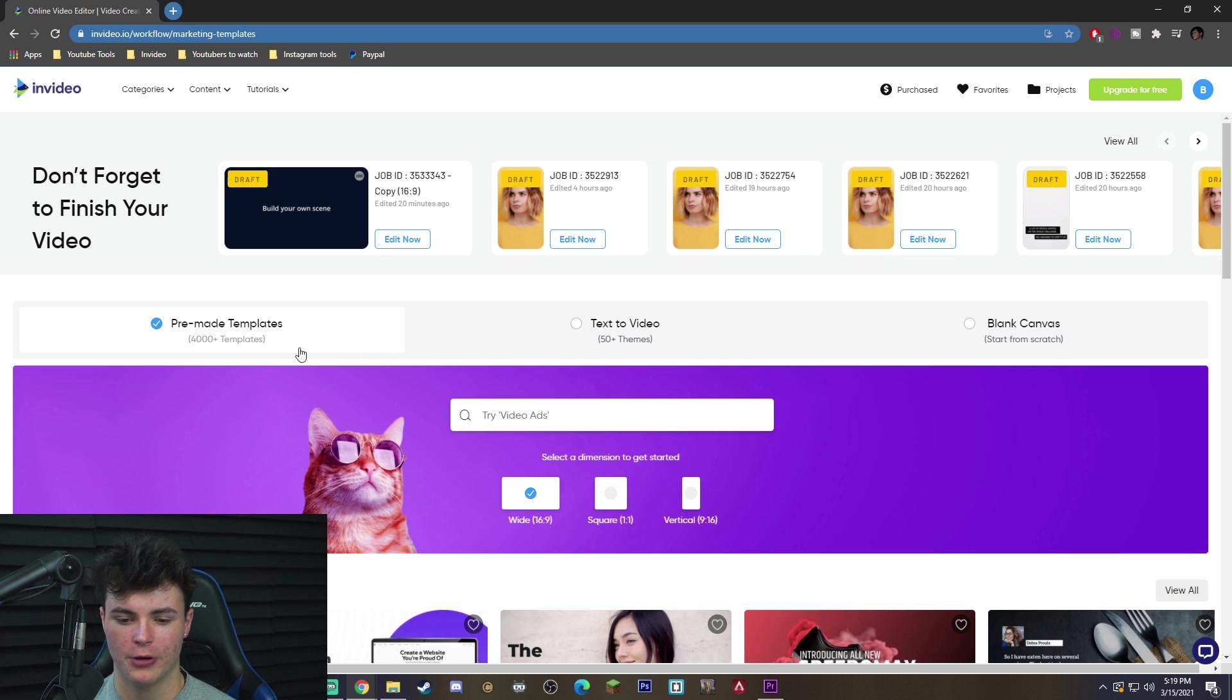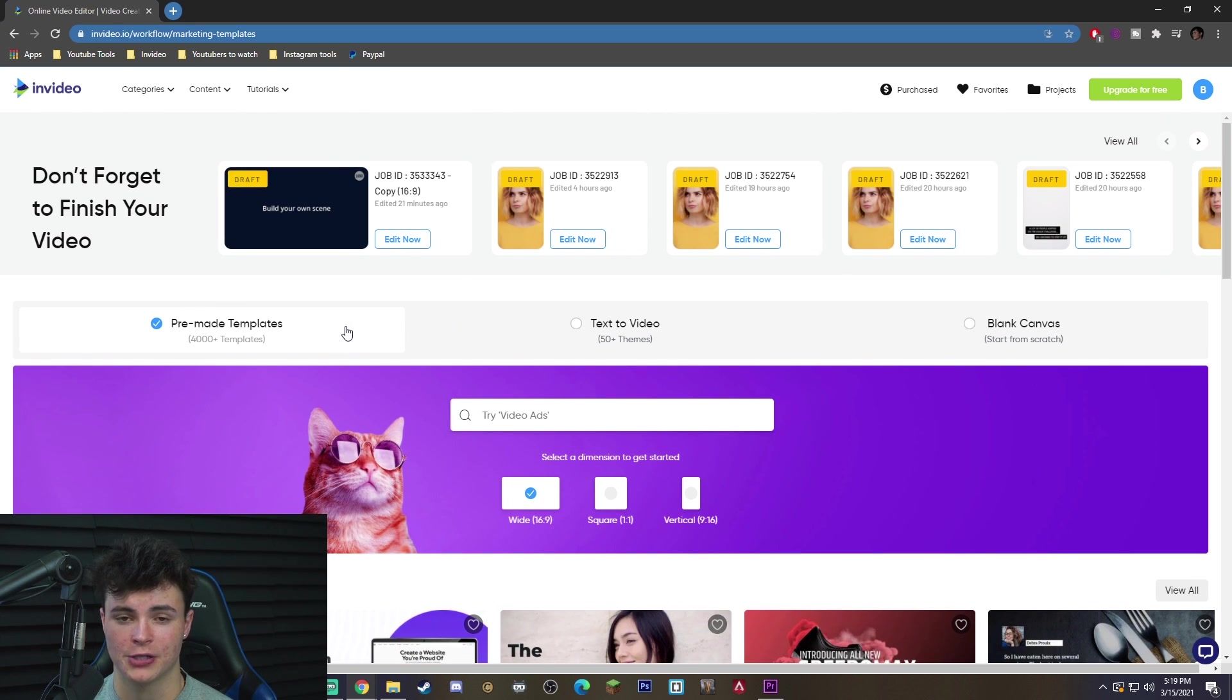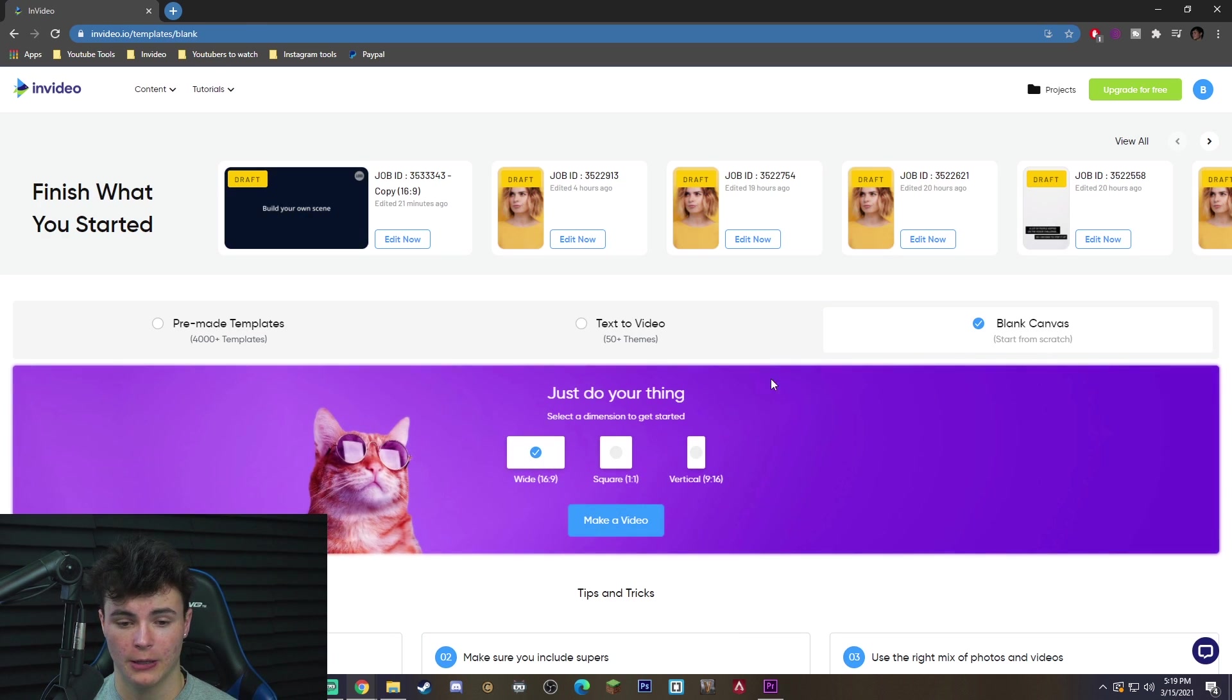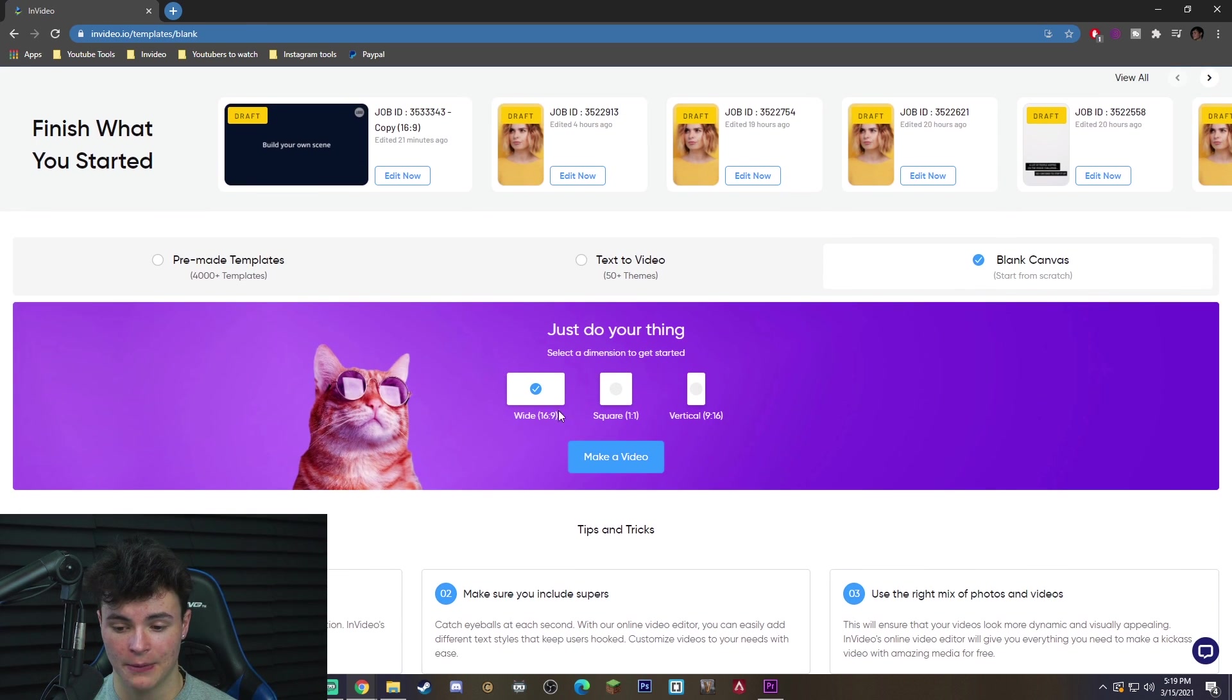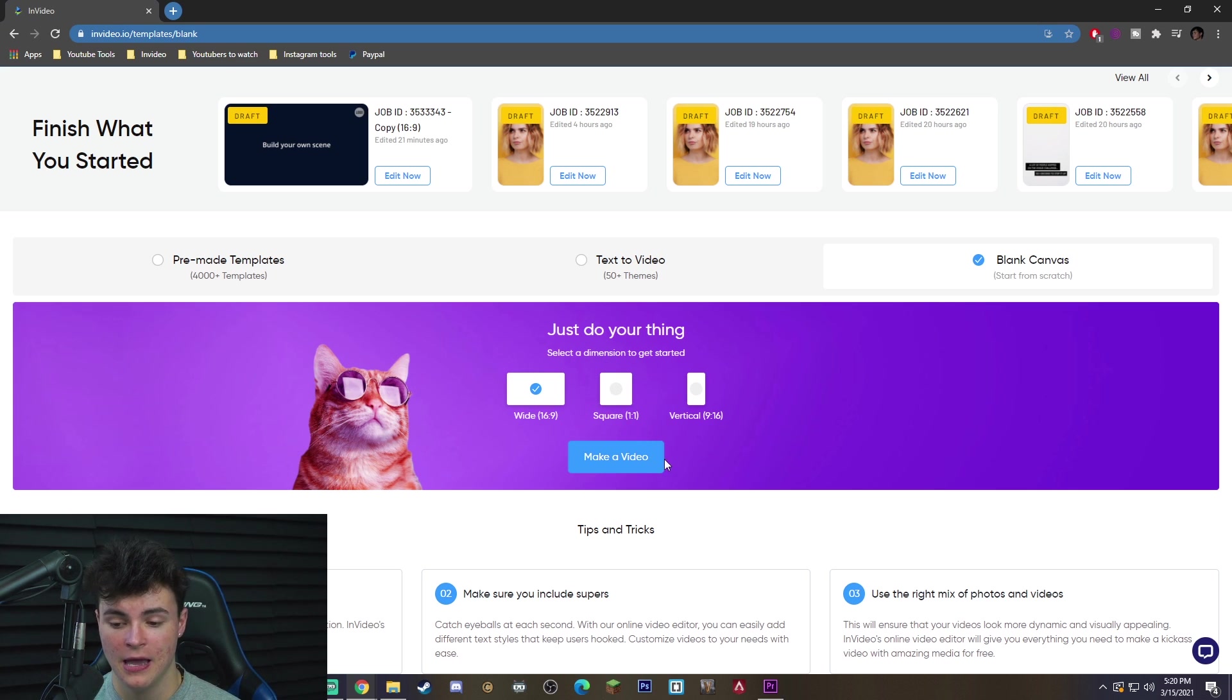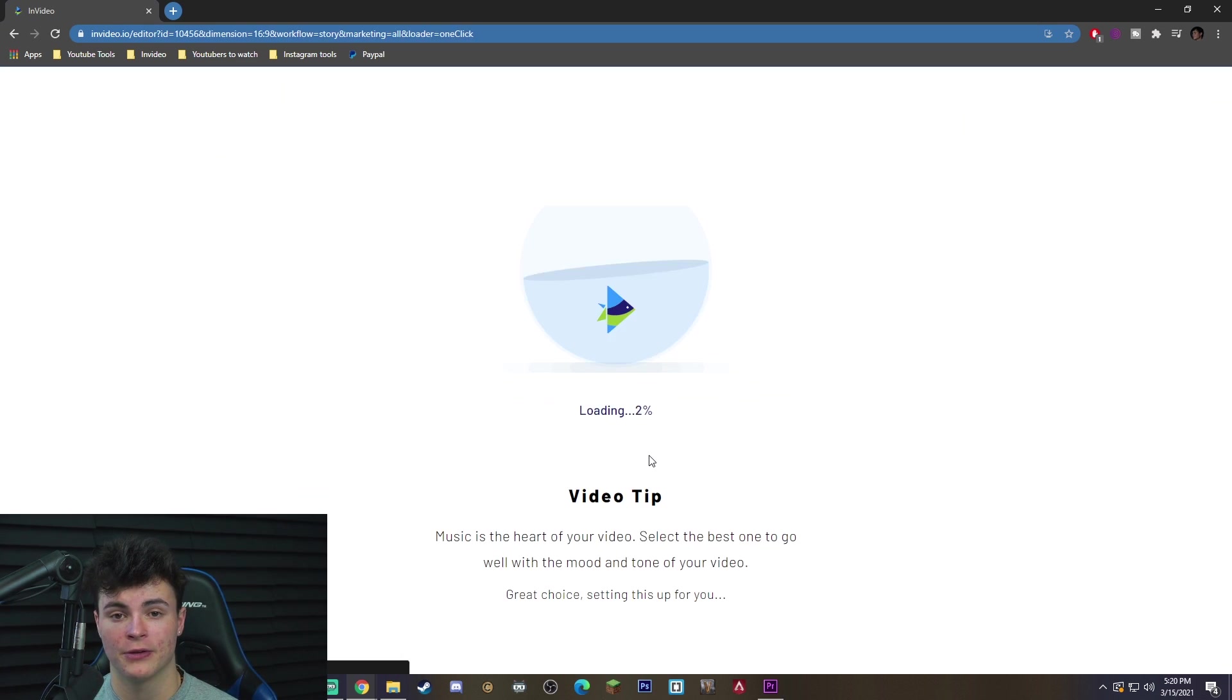Now, there are some pre-made templates. We're not going to be messing with them, judging how we're only merging two clips together. You want to go ahead and use a blank canvas. So you want to click blank canvas, and I'm going to go ahead in the dimensions wide 16 by 9, because those are the video clips I'm using, and you want to click make a video.